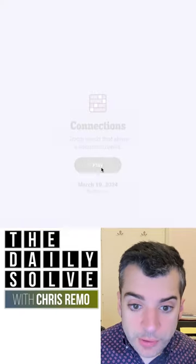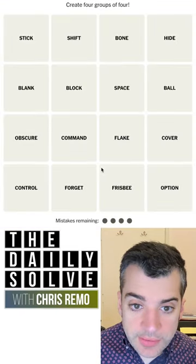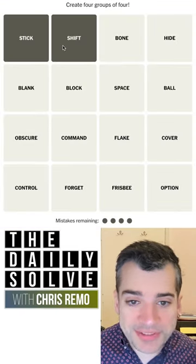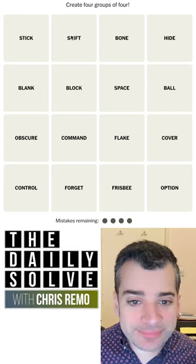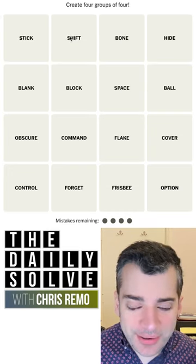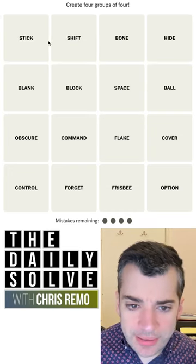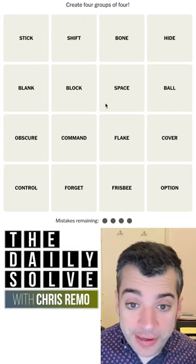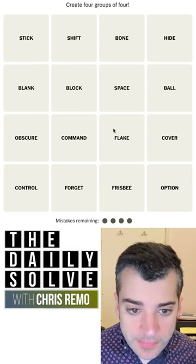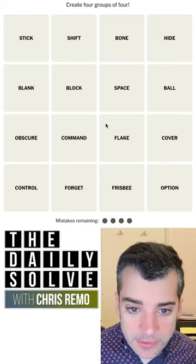Let's make connections. What do we have today? We have a stick shift, a manual transmission in a car. Those will not be in the same category, I assume. What do we have?